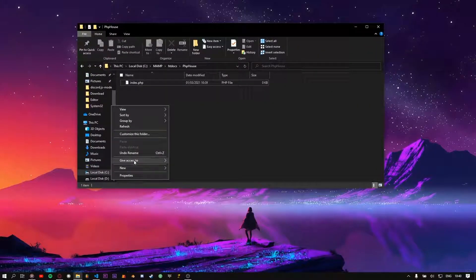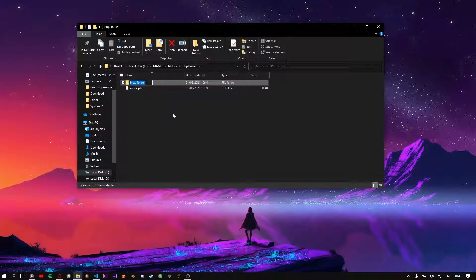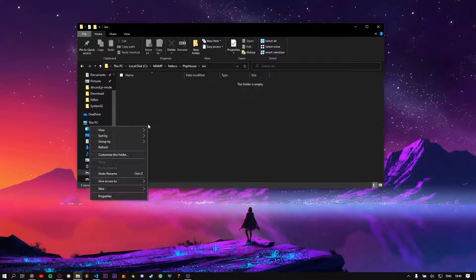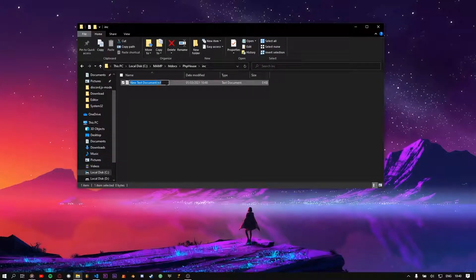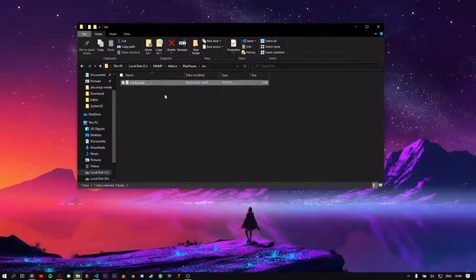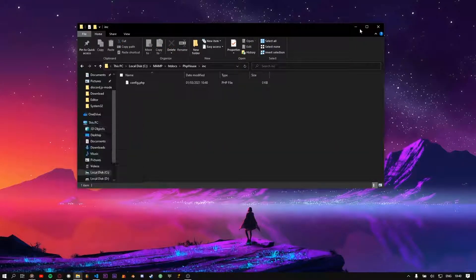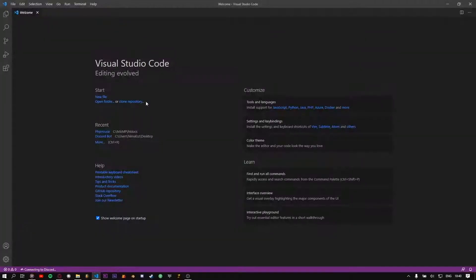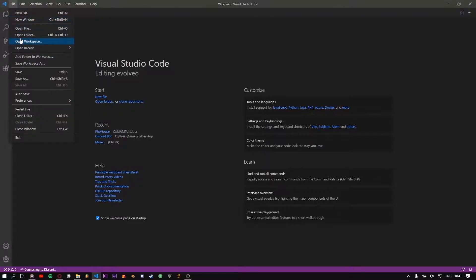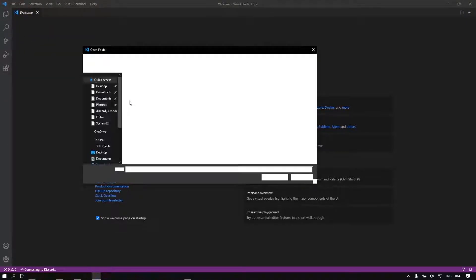Now we need an inc folder. Create a PHP file and name it whatever you want. Open Visual Studio Code and open the PHP project folder — here is where we start coding. Don't worry, it will be easy.